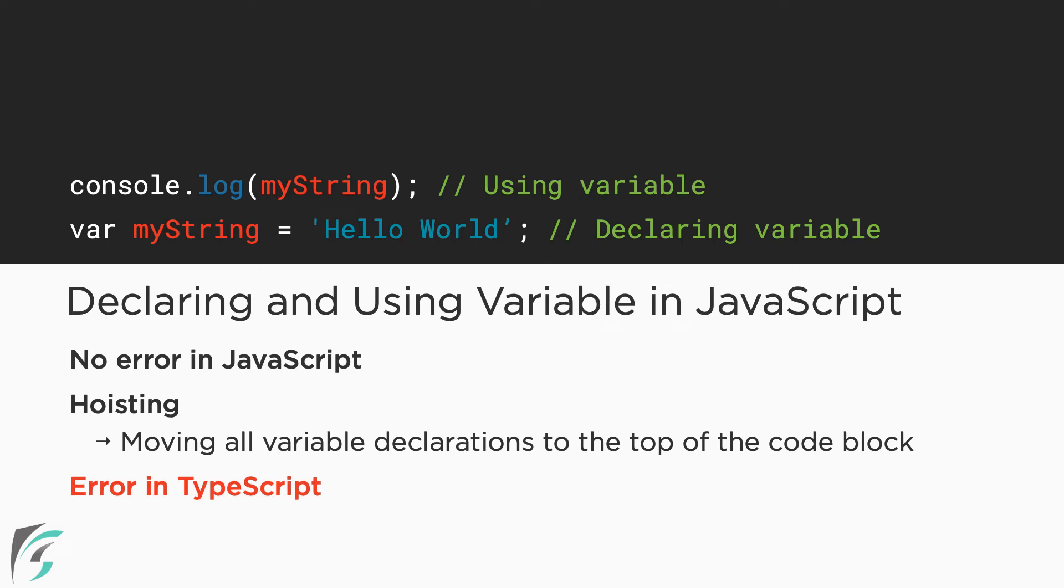Hadn't we said that valid JavaScript code is valid TypeScript code? Well, not in this case. Here, the TypeScript compiler will generate the error even before it reaches the JavaScript engine to run the code. Let me show you this in the editor how it works for TypeScript.